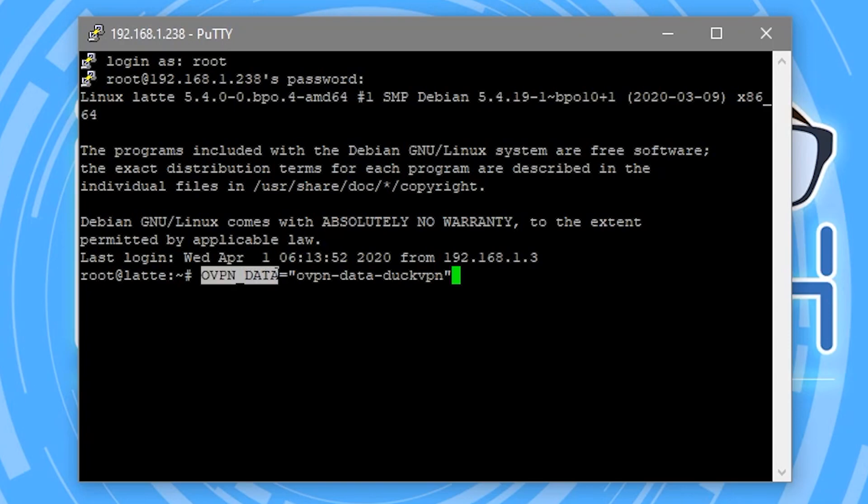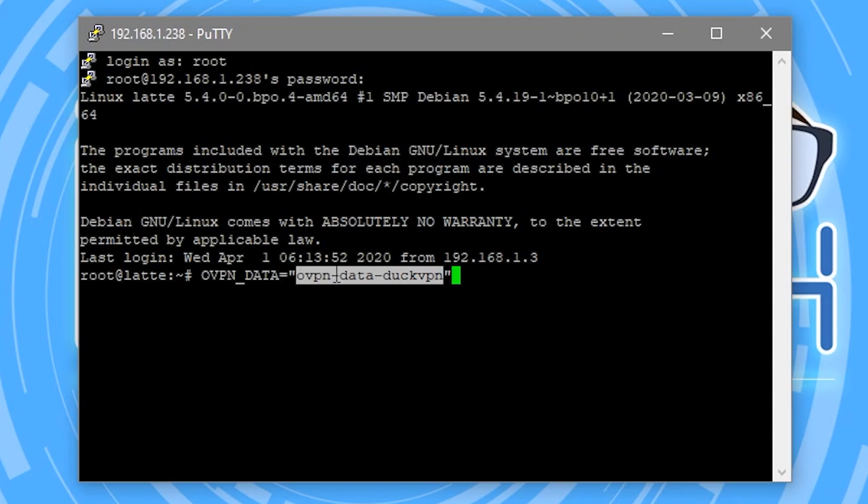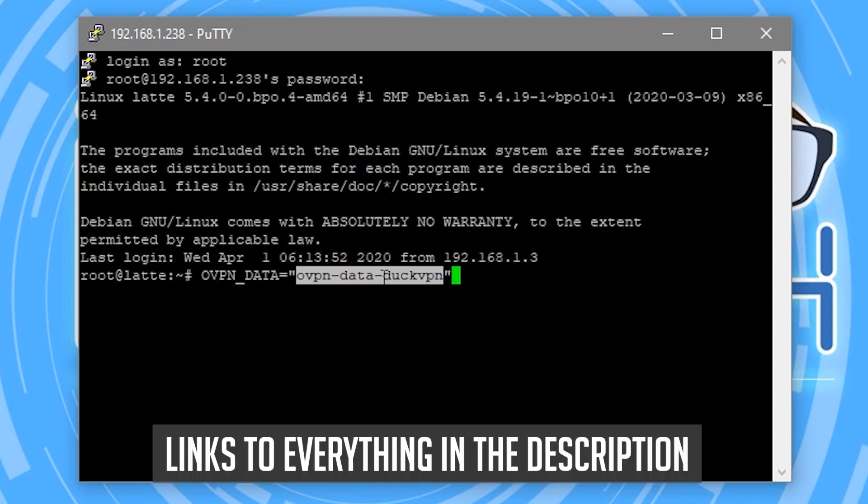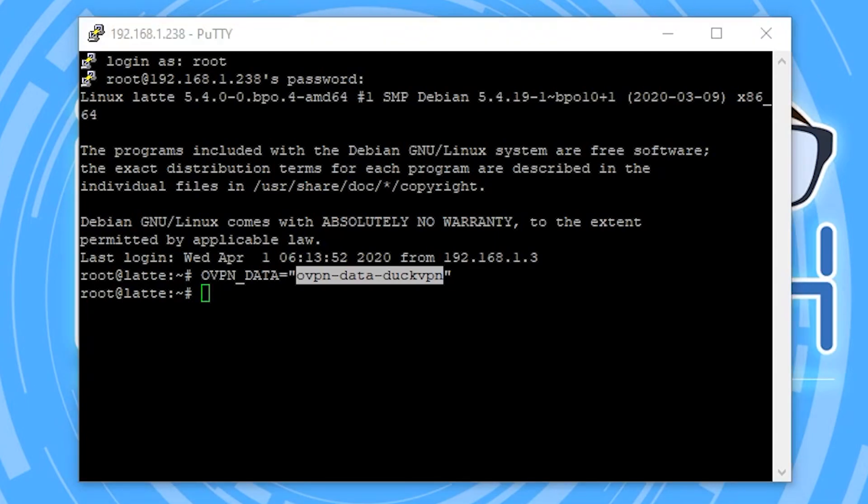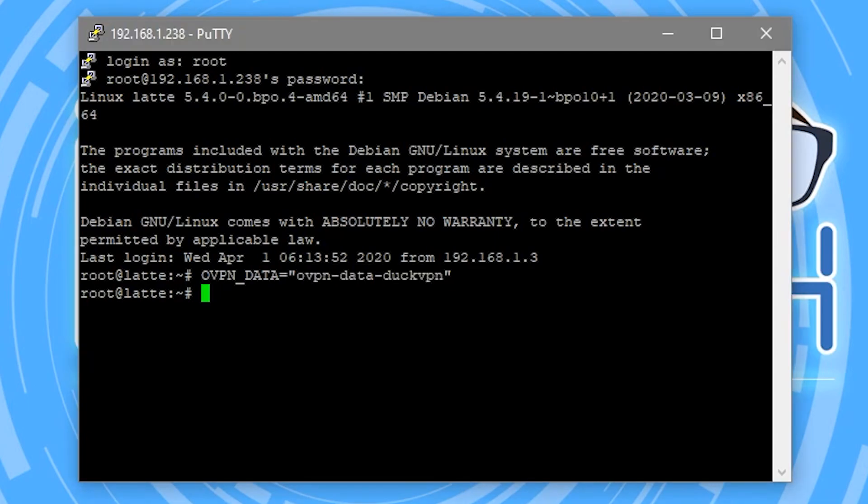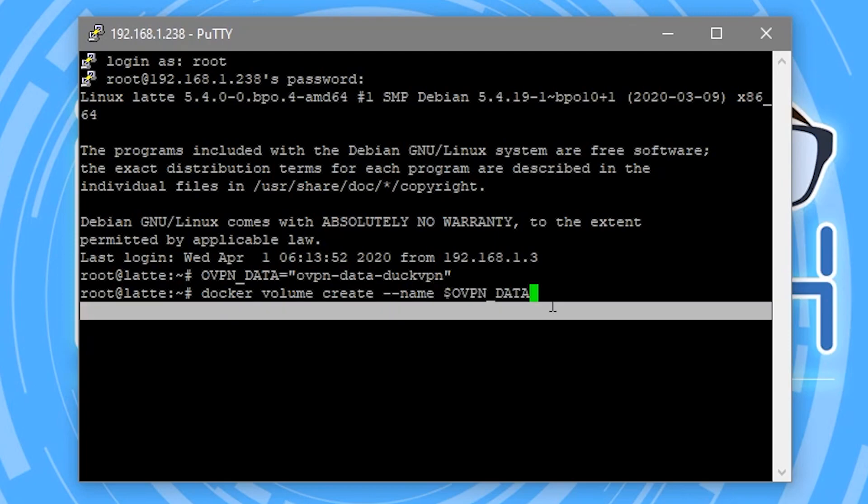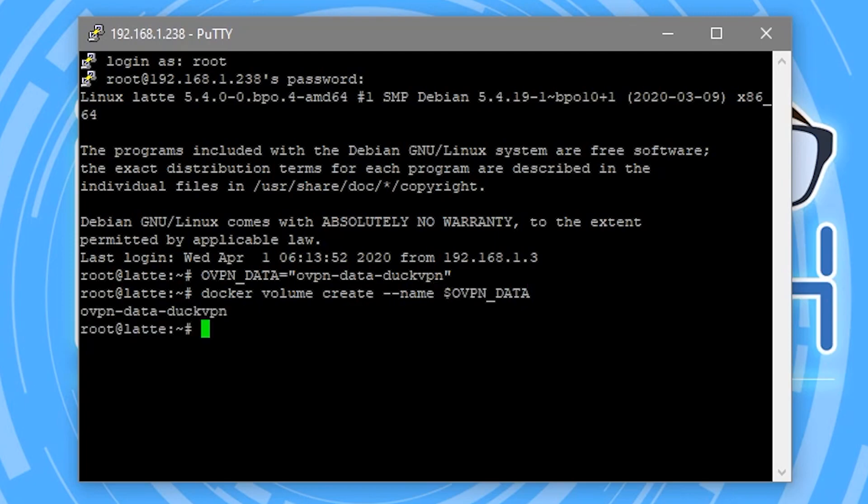So the first thing we're going to do is set a variable here. This is going to be our volume name. So anytime in the future when we see ovpn_data in these commands, just know that we're actually referring to this right here. You can name this whatever you'd like it to be. So we'll go ahead and hit enter there. So now it's going to return nothing. All it did was set that variable. So the next thing we need to do is actually create the volume. So we'll say Docker volume create. We're going to give it the name of what we set that variable to be. So we'll just go ahead and click enter. So there it created our volume.